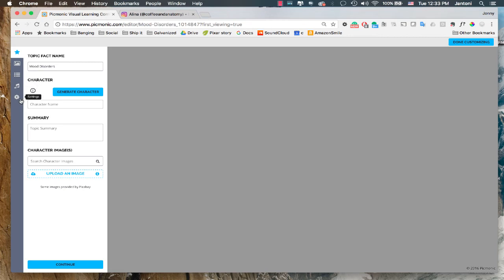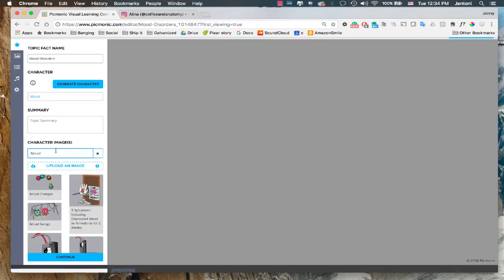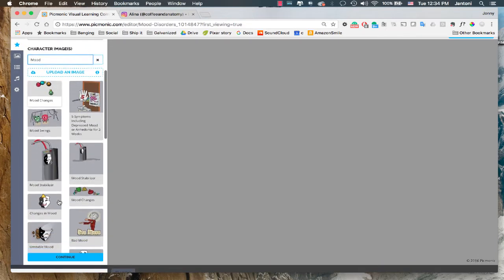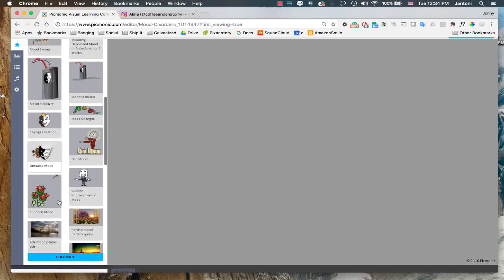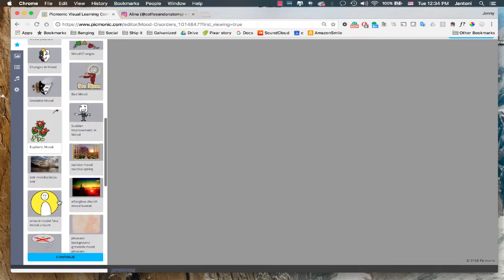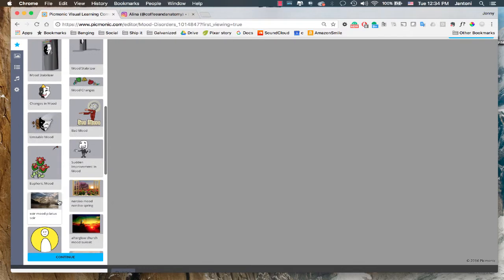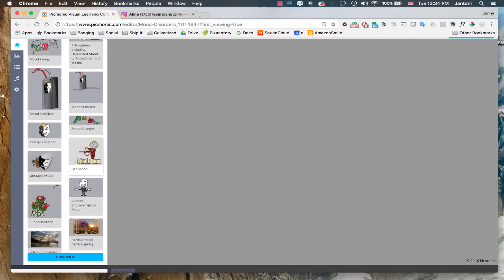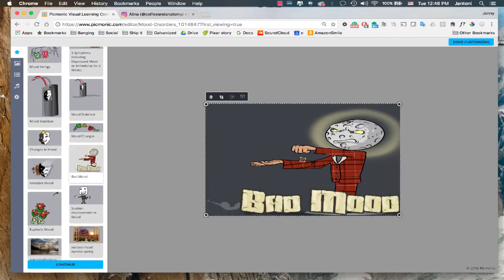But the first thing we want to do is create a character for our topic. One of the things that you can do in order to help you create the character is just type in your fact and see what comes up. And go ahead and click on search character images and you should get some results. Cool. Let's take a look at this guy.